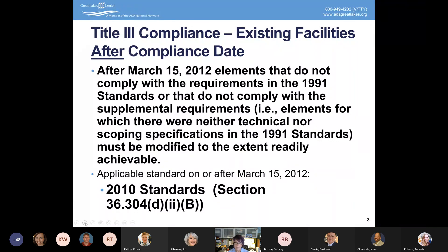I'll give you an example. In my state of Illinois, our parking regulations are more stringent than the ADA — we have to have larger spaces. So when I talk to somebody in Illinois about accessibility and parking, I have to refer only to the Illinois Code, not the ADA, because following only the ADA would leave them noncompliant.